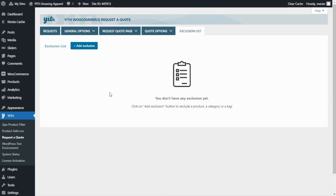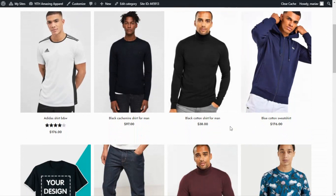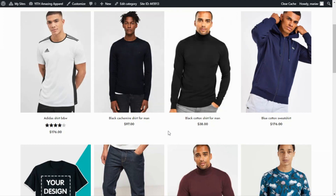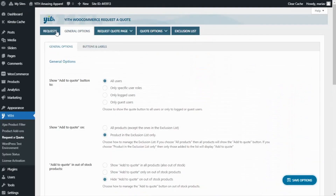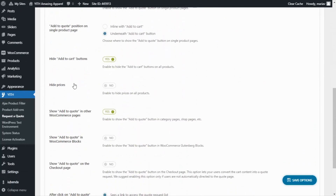Now that we've seen an overview, let's go into more detail. The first thing I want to do is hide the prices shown in the demo. Going back to have another look — this is the information I want to hide. I don't want to show prices for products; I want customers to directly request a quote. Let's go back to General Options and find the Hide Prices option. Right now it is disabled, so all we need to do is enable it and save the options.